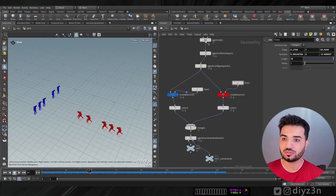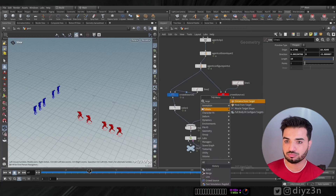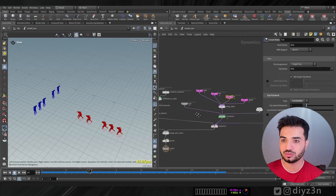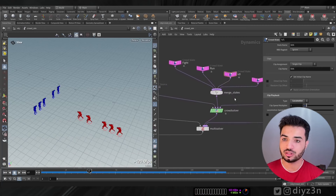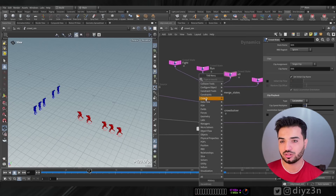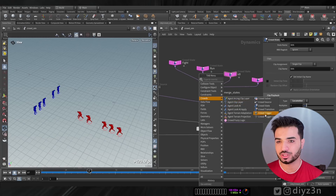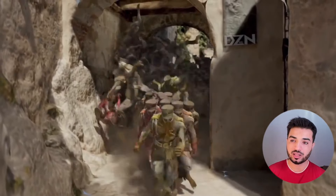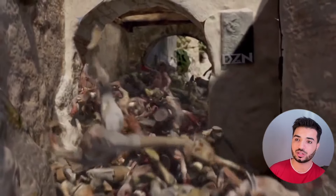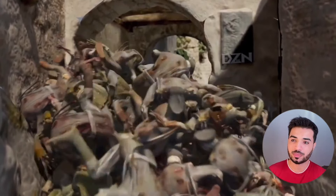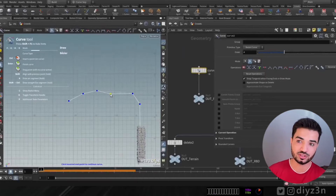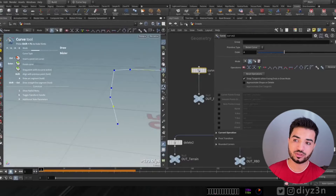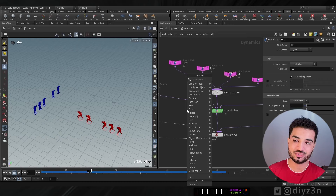This is a problem. How can we fix it? In the sub-network, we don't have any target option. Nothing in the crowd node network has a target or agent option. Maybe we can use crowd path — I've used crowd path in another tutorial — but it takes a curve, and it's not going to work here.